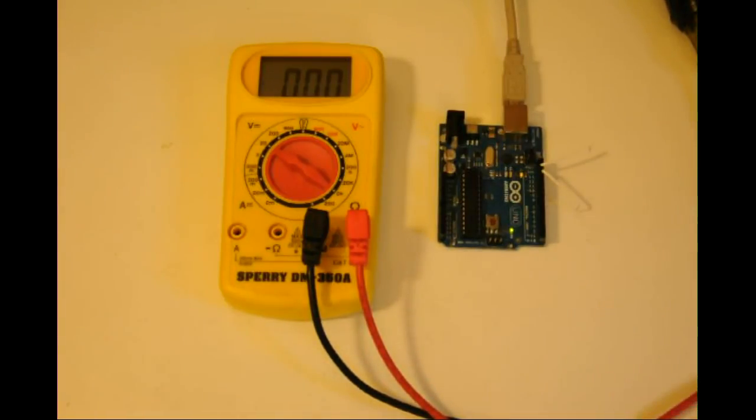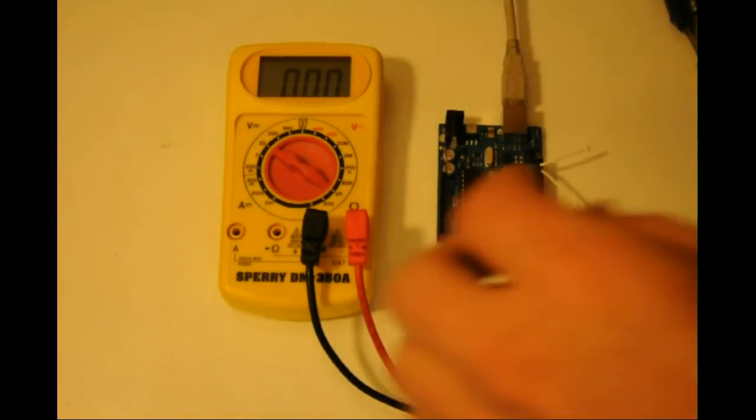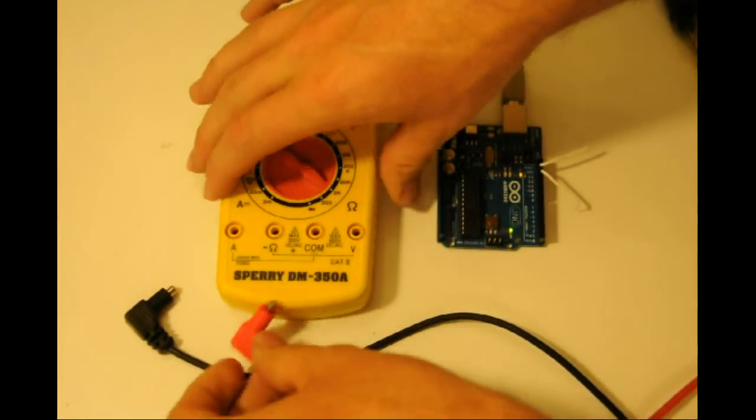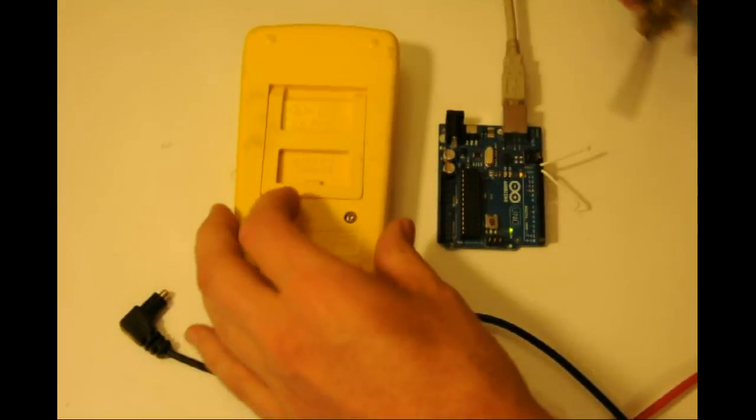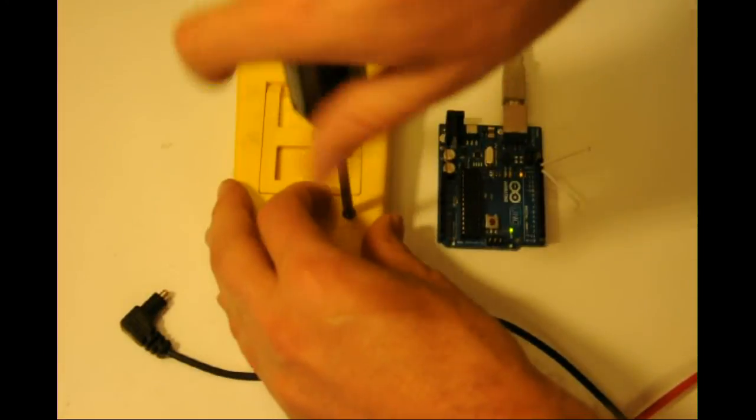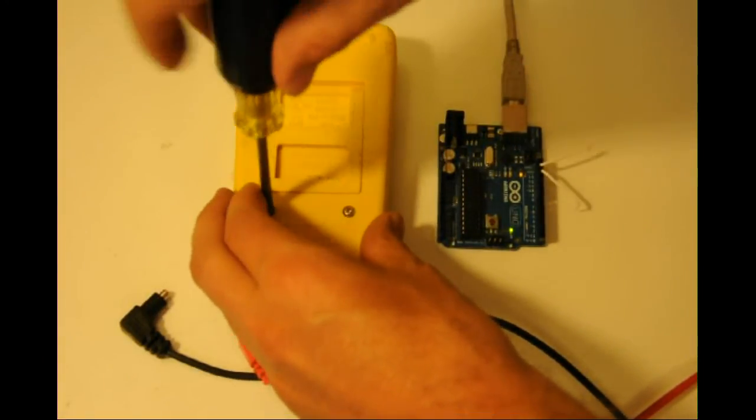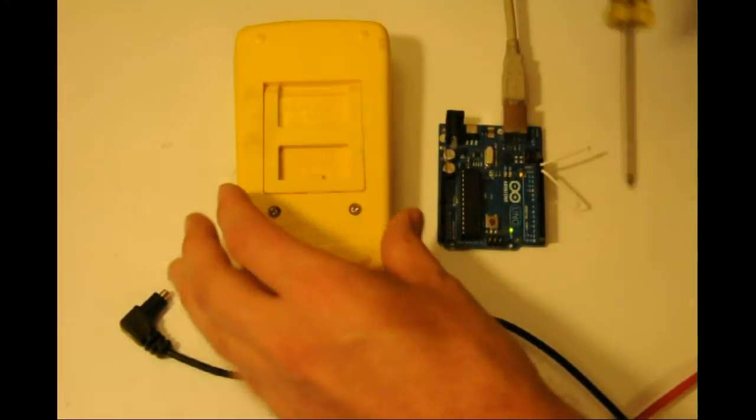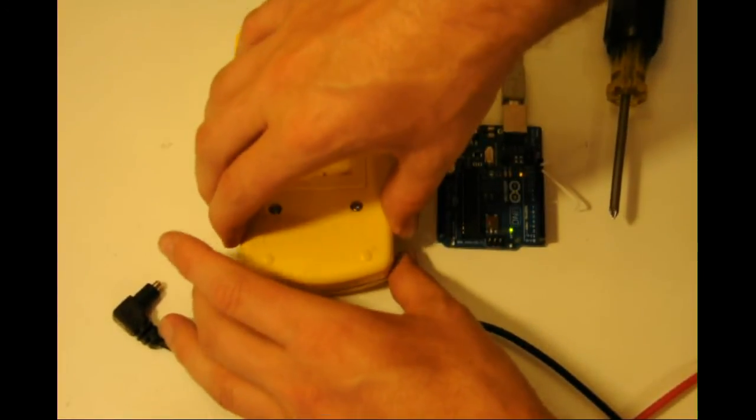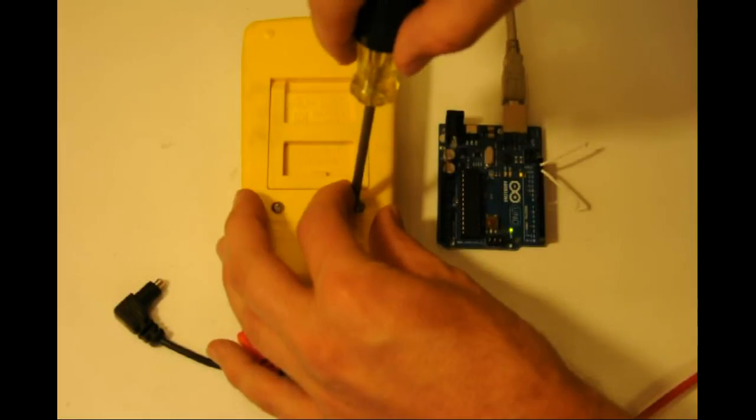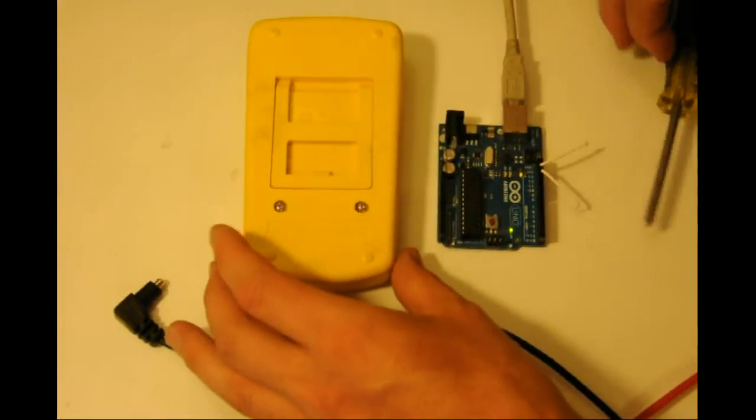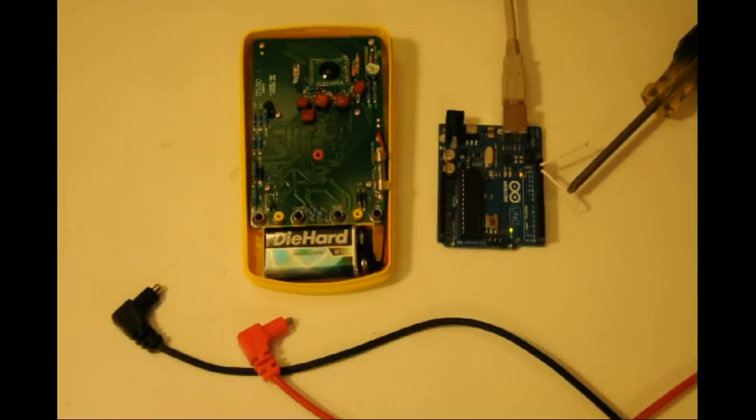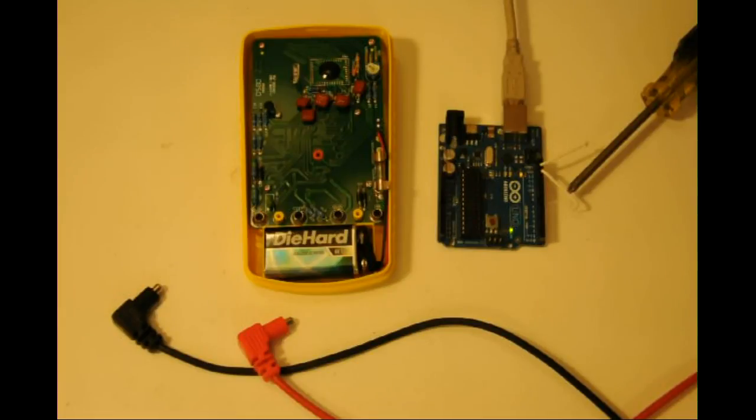Let's take apart the multimeter to see what other components may be accounted for. As we can see here, resistors, capacitors, transistors, and LCD on the back side, as well as various other components.